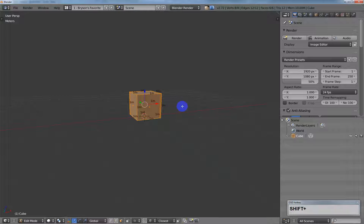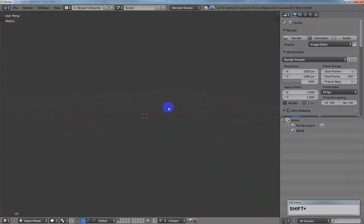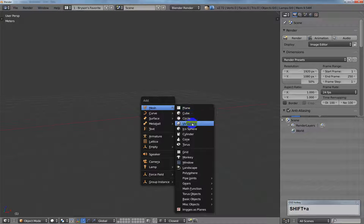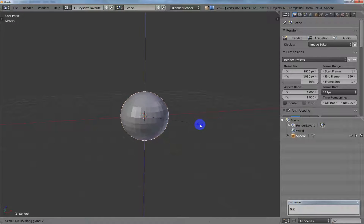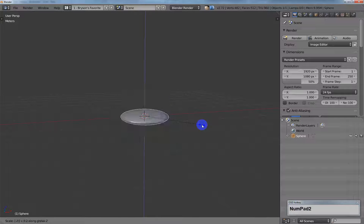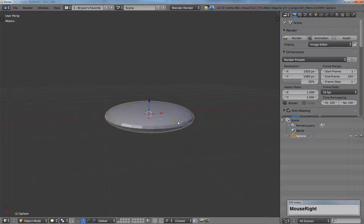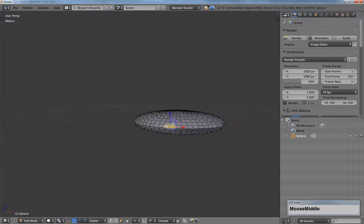So instead of the default cube, I'm going to delete that and create a UV sphere. I'm going to scale that in the Z, 0.25, just to give me somewhat of a spaceship shape here.